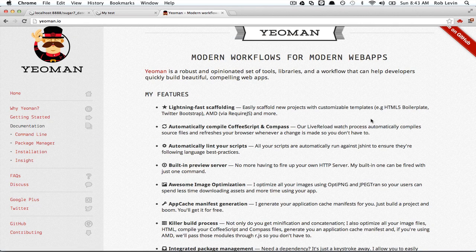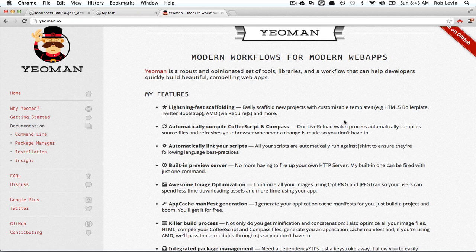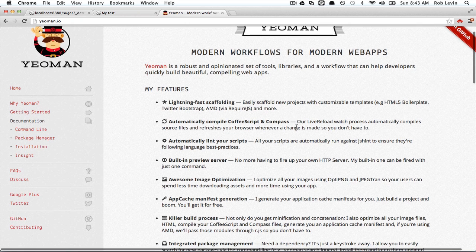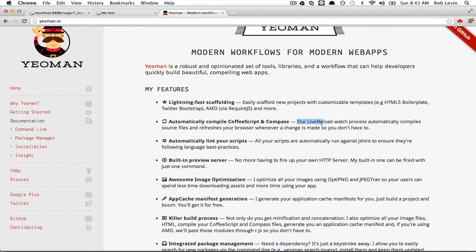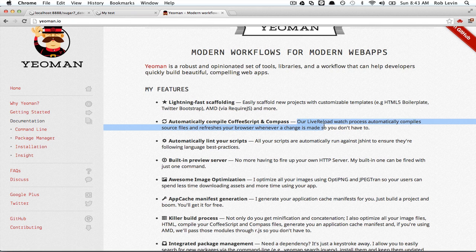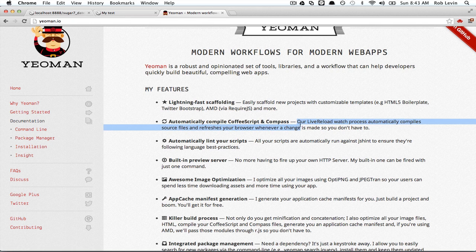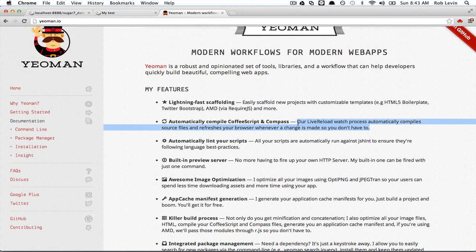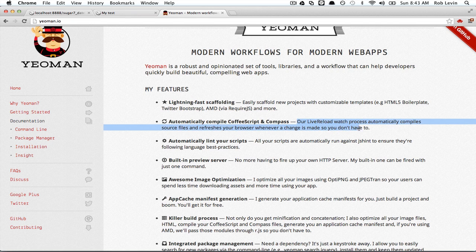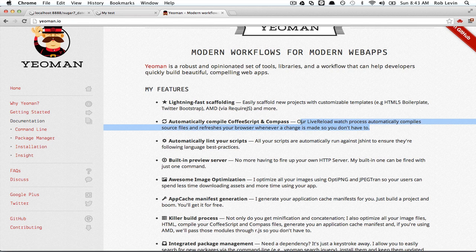Alright, so as you recall, we looked at creating a rapid prototype web page with Yeoman and Twitter Bootstrap in our last video. We elected to use vanilla CSS when Yeoman asked us whether we wanted to use Compass and SASS. We opted out, but this time let's go ahead and look at Compass and SASS.